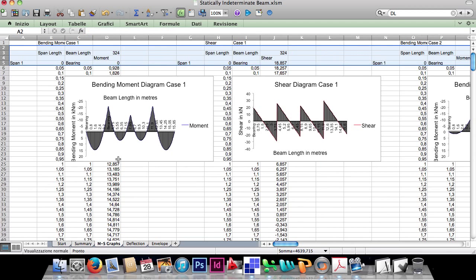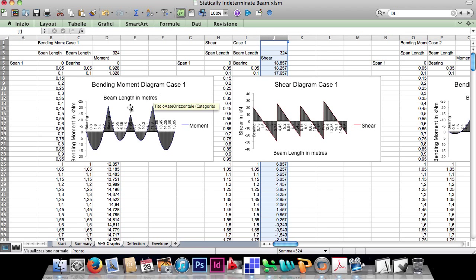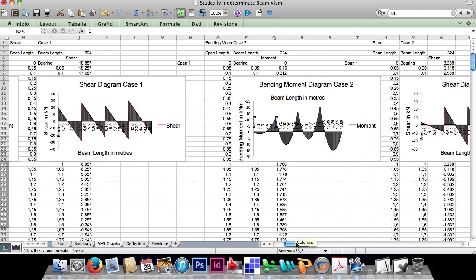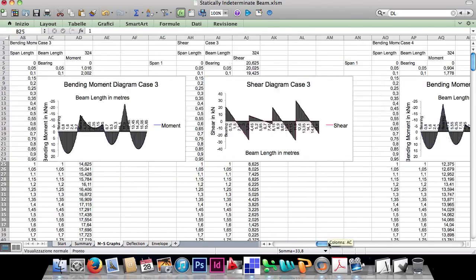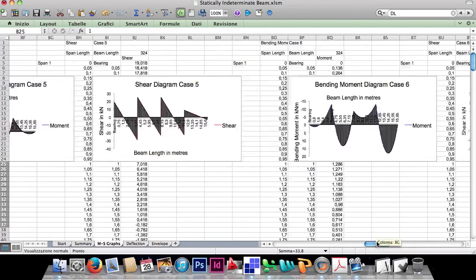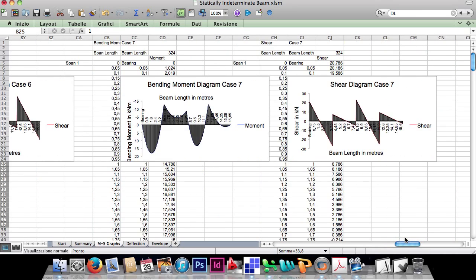In this page, we have all the diagrams and values of bending moment and shear, calculated every 5cm of the beam, for each combination case. The maximum and minimum of bending moment and shear of every single point are used to get the envelope case.